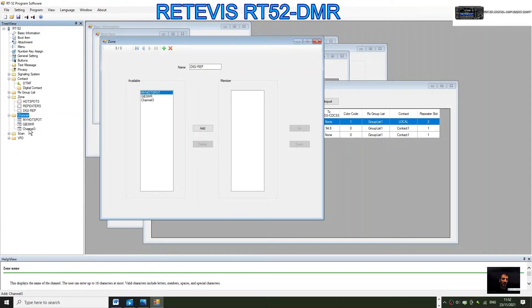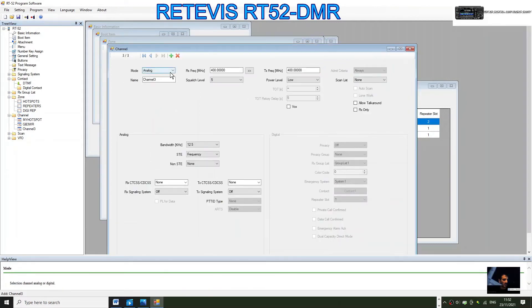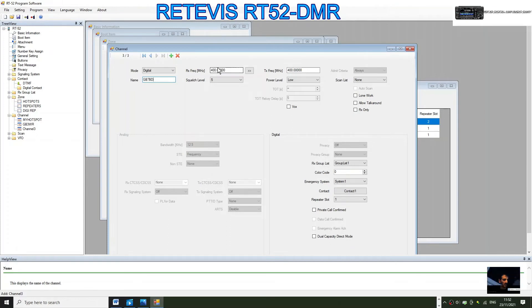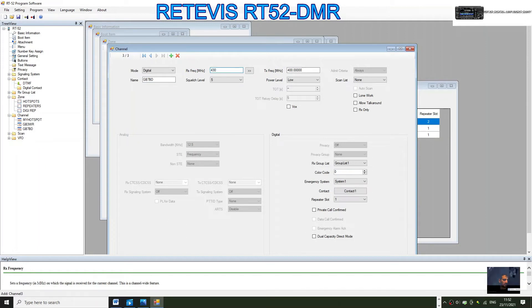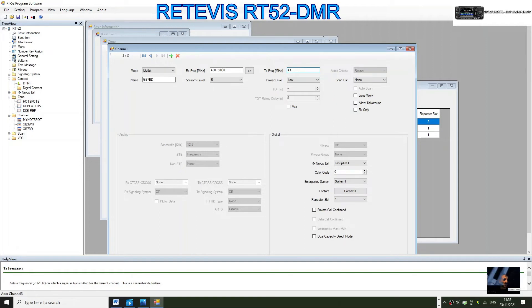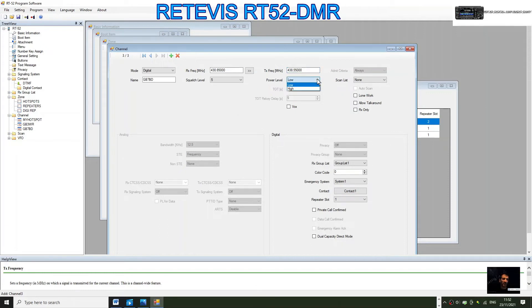Right click channel again, click add. We're going to create a whole new channel. Double click channel three here, it's going to be digital, so select digital. We're going to call it GB7BD. The frequency will be 430.850 on receive. On transmit there'll be a shift, so we'll go, because you don't put shifts in, you put the frequencies in of the shift, 438.550. So when you transmit, that will be the frequency it transmits on.